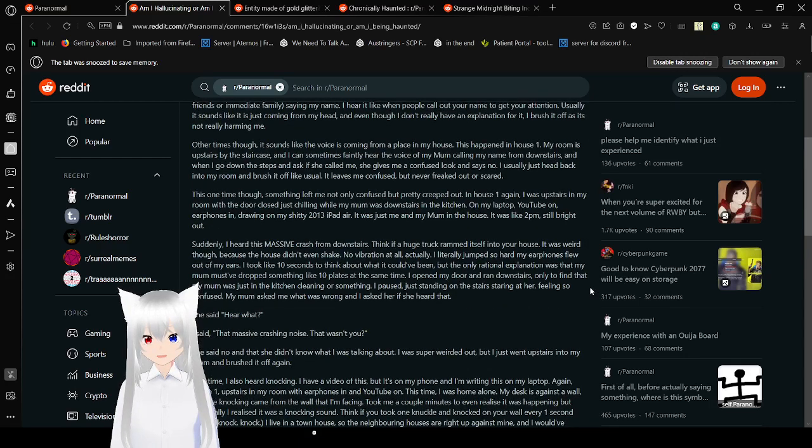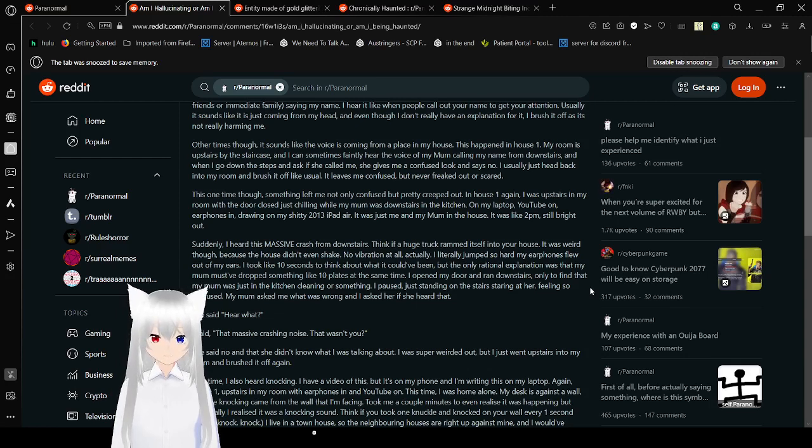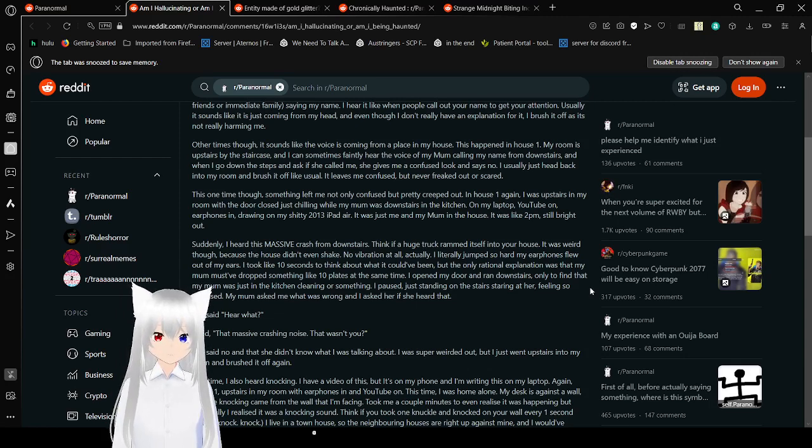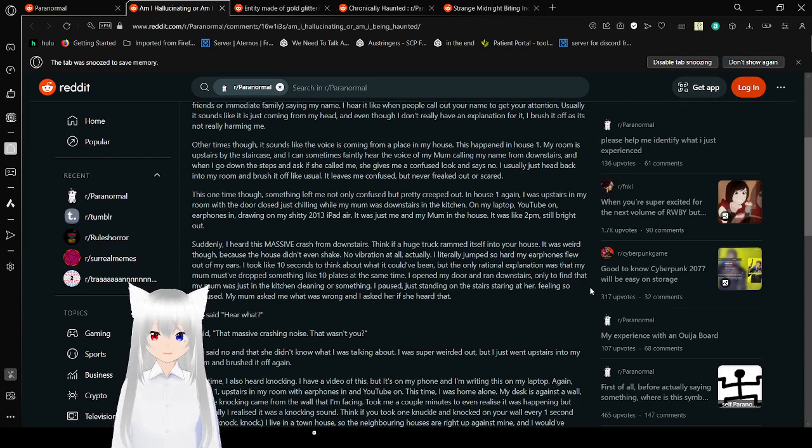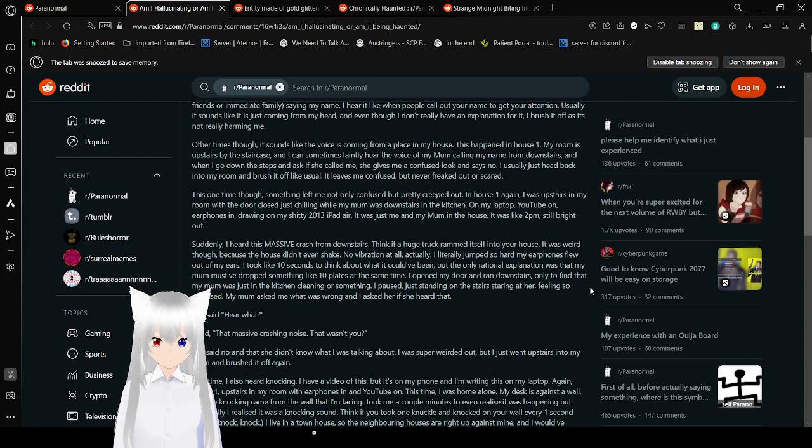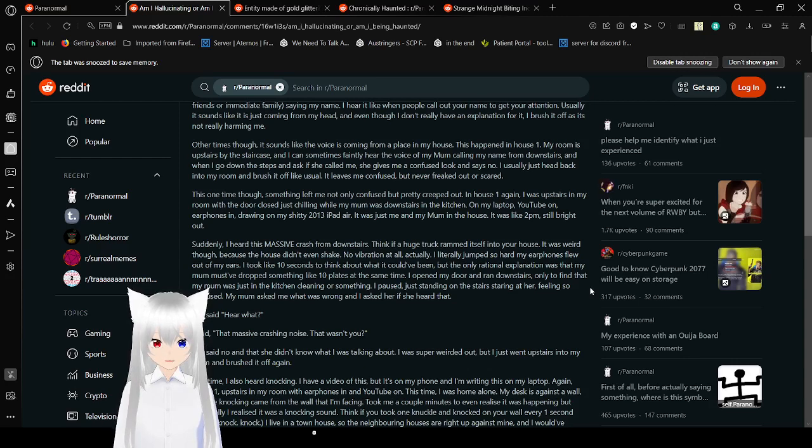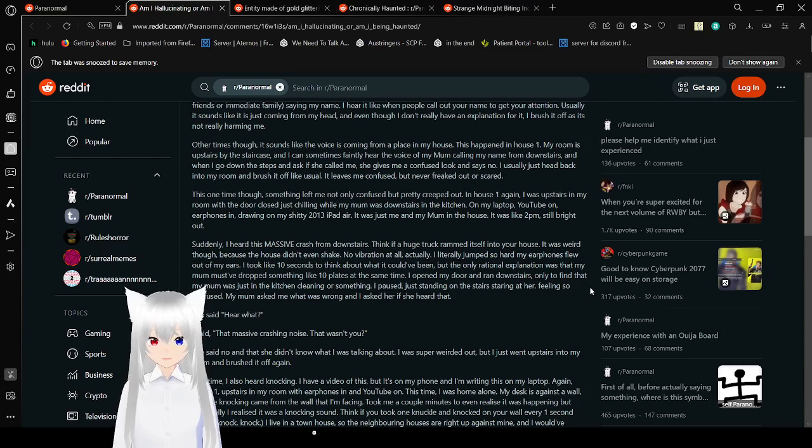Other times, though, it sounds like the voice is coming from a place in my house. This happened in House 1. My room is upstairs by the staircase, and I can sometimes faintly hear the voice of my mom calling my name from downstairs. And when I go down the steps and ask if she called me, she gives me a confused look and says, no? I usually just head back into my room, confused, but never freaked out or scared.